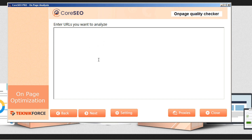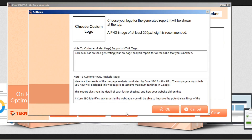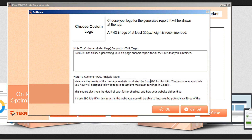Before you get started, you might want to go down to the settings tab at the bottom and open that up. If you're planning on using CoreSEO as an SEO agency, here you can customize the text that appears on the reports. So you might want to put in your own agency name here, and this will brand it with your company information so that you can use CoreSEO to solicit customers.